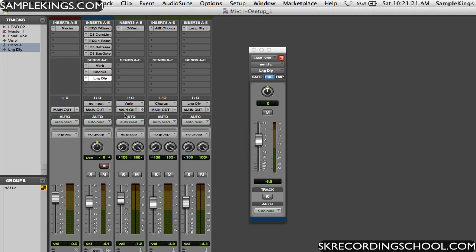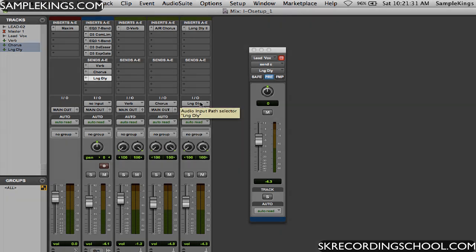And there you go. So now it says reverb, chorus, long delay. And we've got our verb, chorus, long delay. And we use our I.O. setup to label these sends.